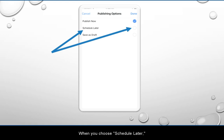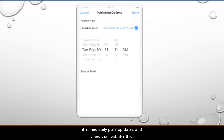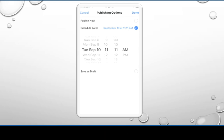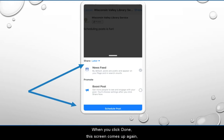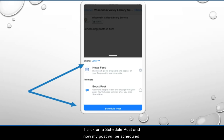When you choose 'Schedule Later,' it immediately pulls up dates and times that look like this. So then you choose your date and time and click Done at the top right. When you click Done, this screen comes up again, and notice where it says 'Share' — it now says 'Later.' I click on 'Schedule Post,' and now my post will be scheduled.